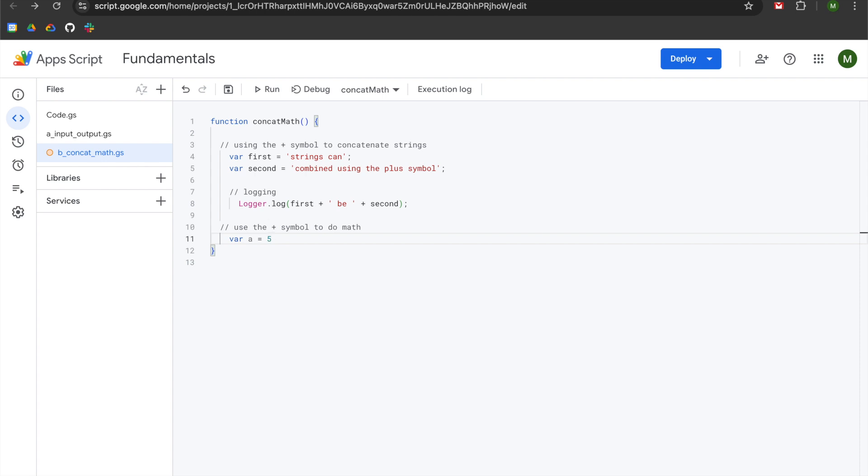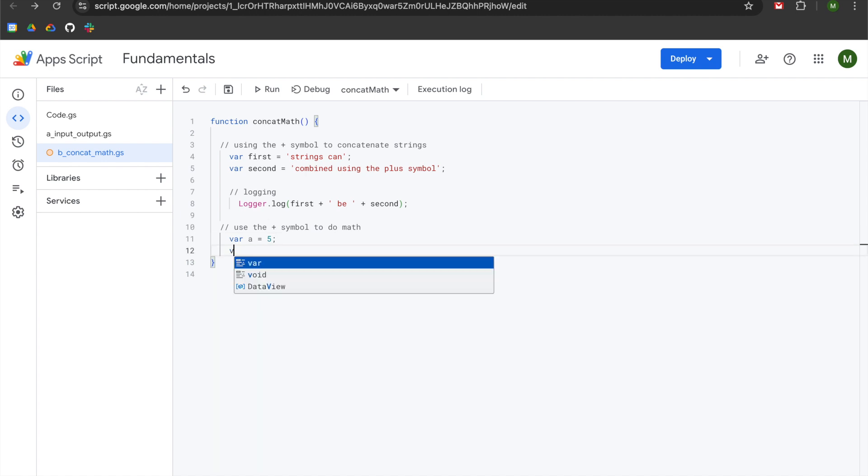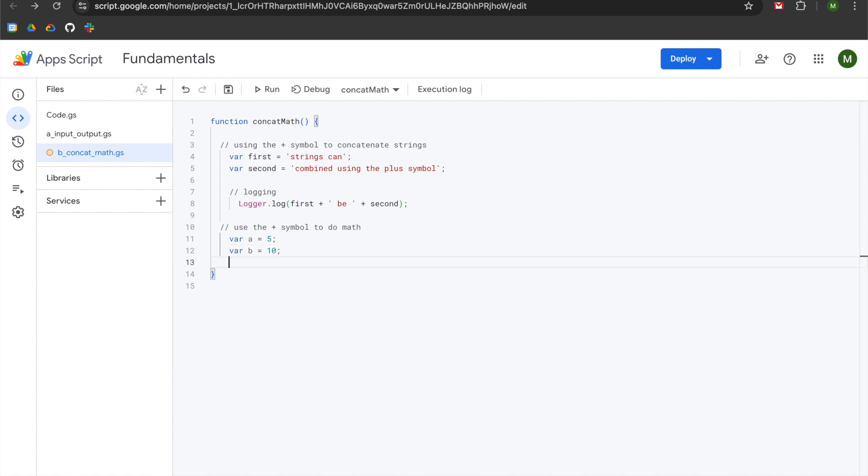You'll notice that five does not have single or double quotes around it, and that's because it's a number. When you're entering in a number within Apps Script, you do not have quotation marks around it. You just enter in the number as it is. I'm going to add a semicolon after it, hit enter, and declare a variable of b, which will be set to 10. I'm going to add semicolon after that as well. Hit enter twice, add two slashes for a comment, and now we'll be doing some logging for transparency.